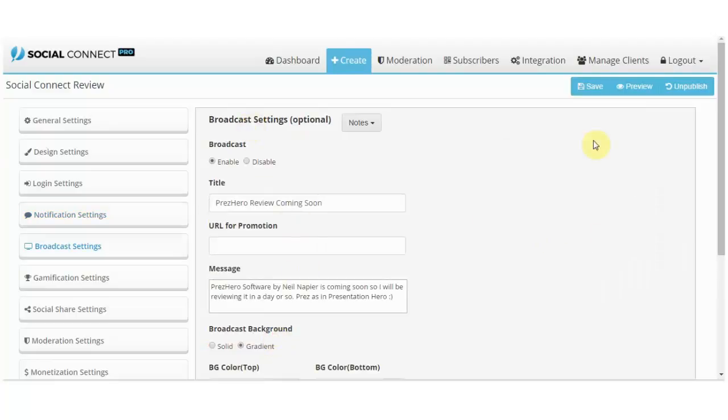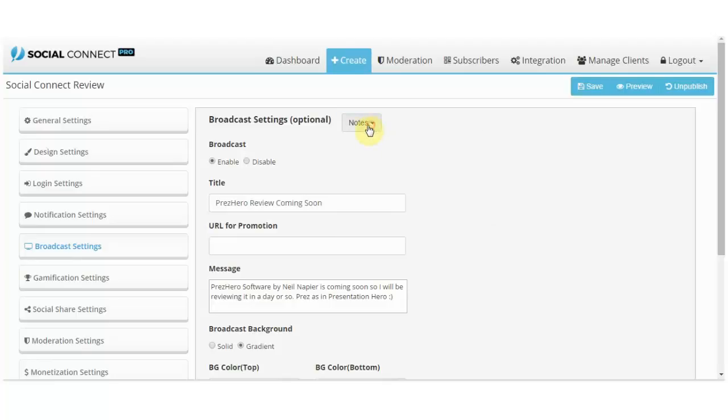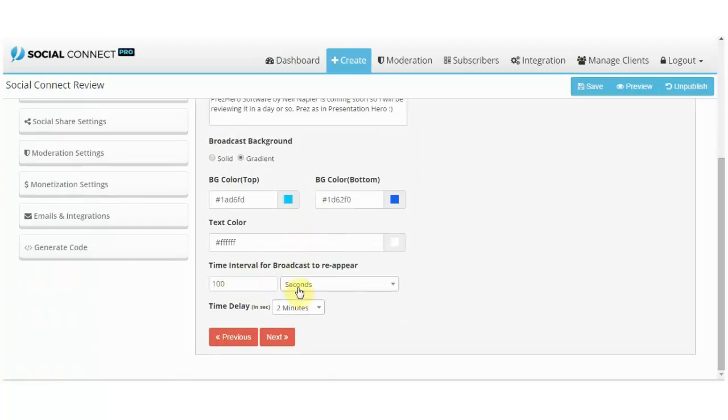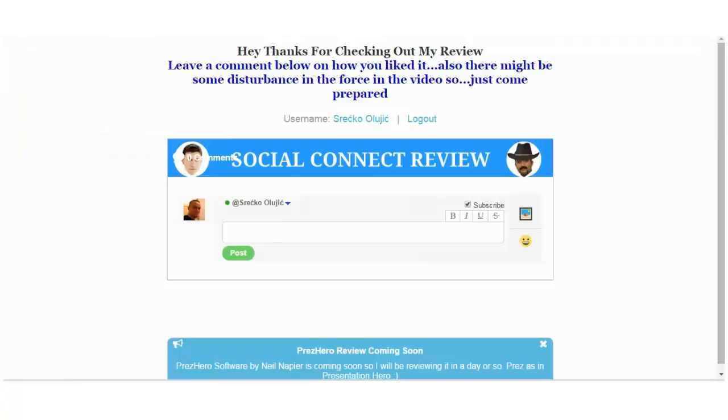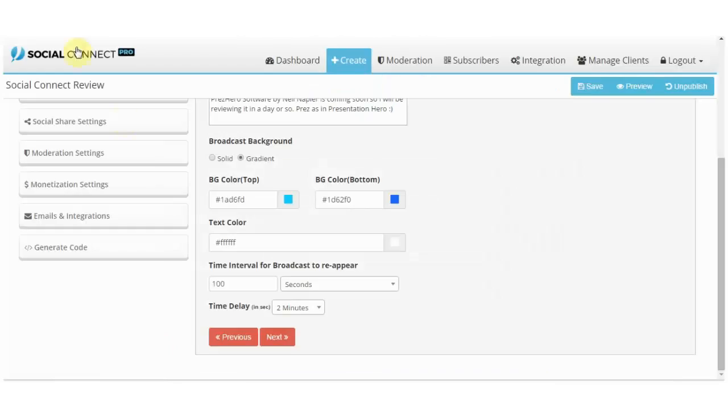Next we have broadcast settings, and at the moment there is no image here so I can't really tell what this does. There is this note here that explains it but I sort of get it and don't get it. Basically this is a message that will be displayed, and you can pick the time interval how long it will be displayed on Social Connect. That is this message over here right here and it's pretty cool.